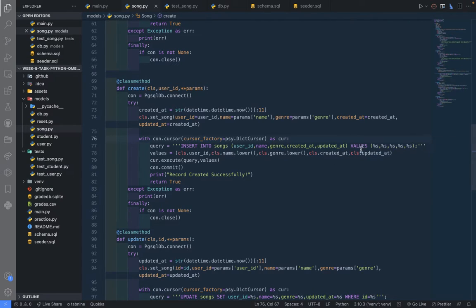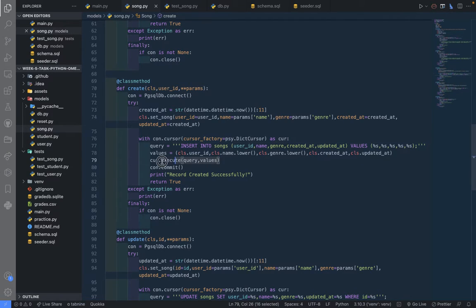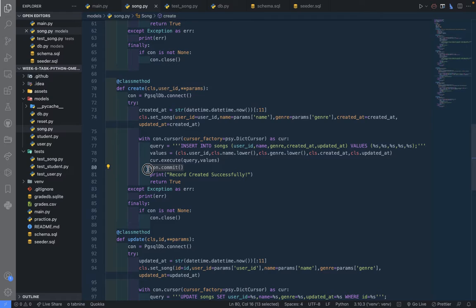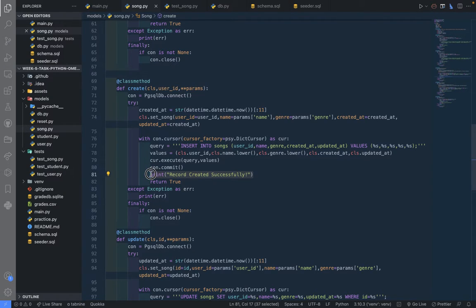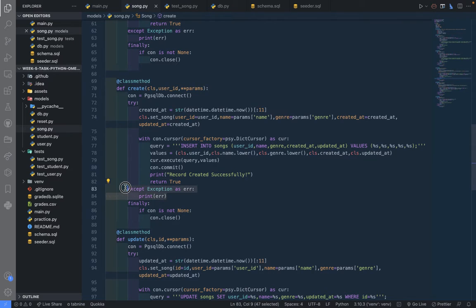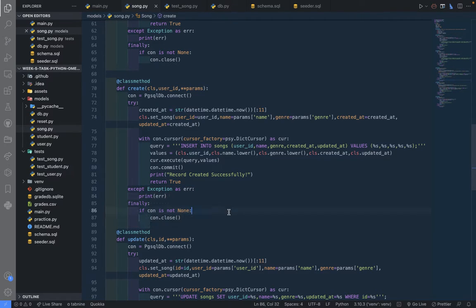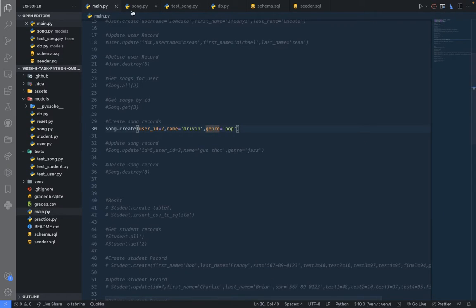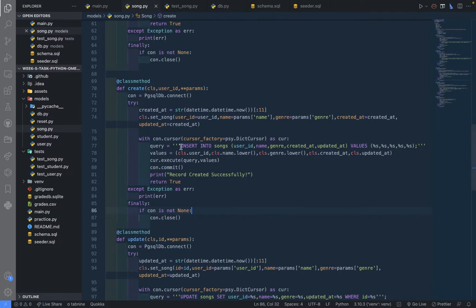Then we're going to execute that, and we'll run the commit. We'll print out 'records created successfully' and return true. If there are errors it will display that and close the connection. Let me also show you the tests we wrote for this create method here.